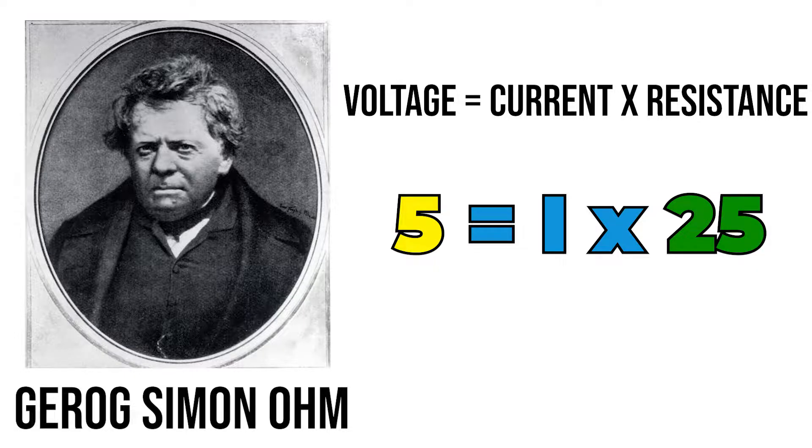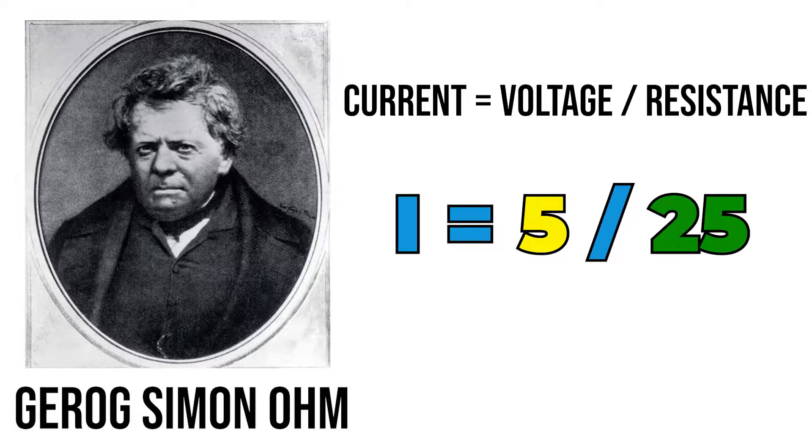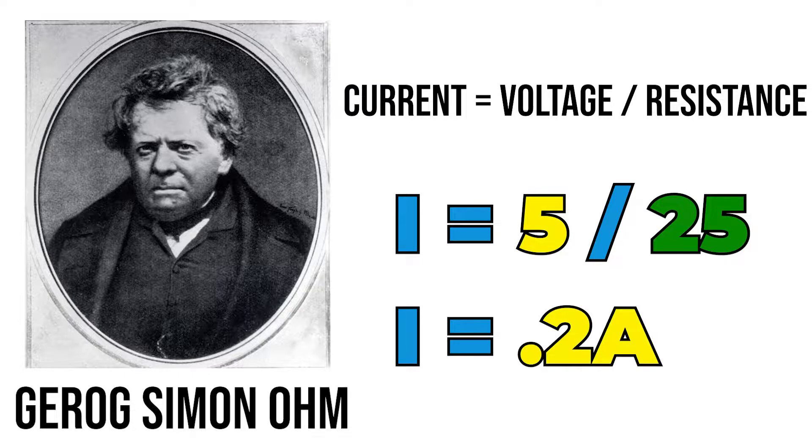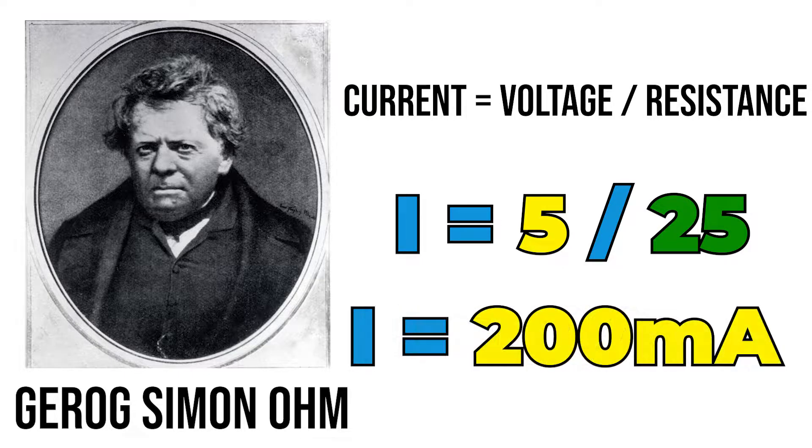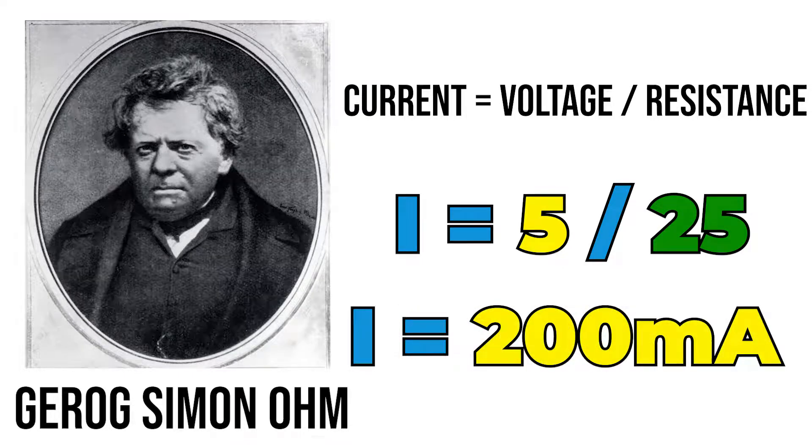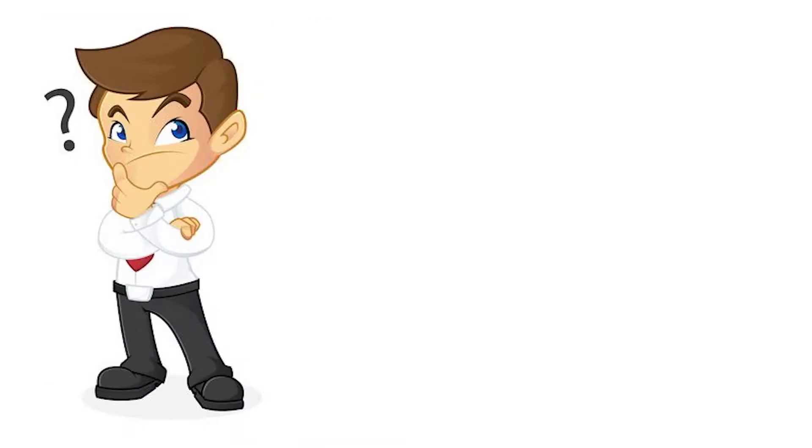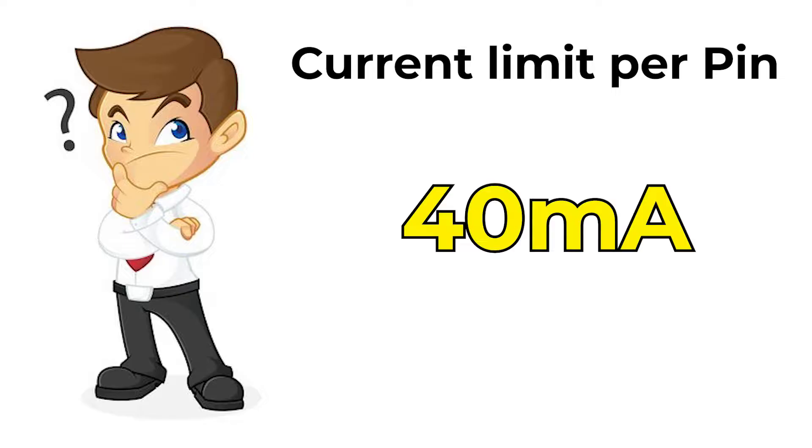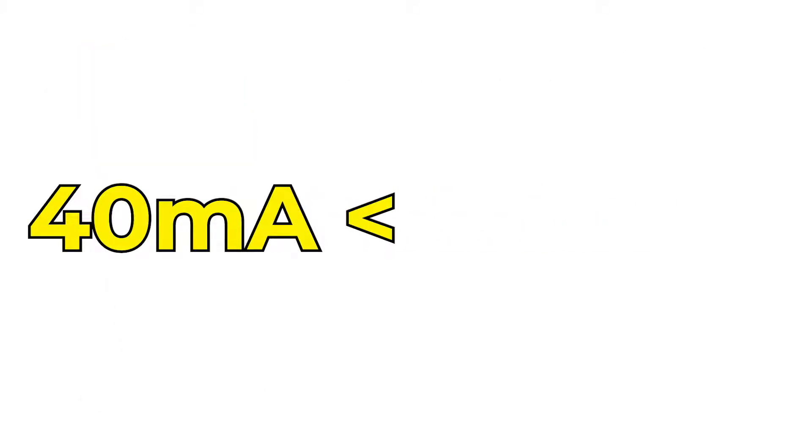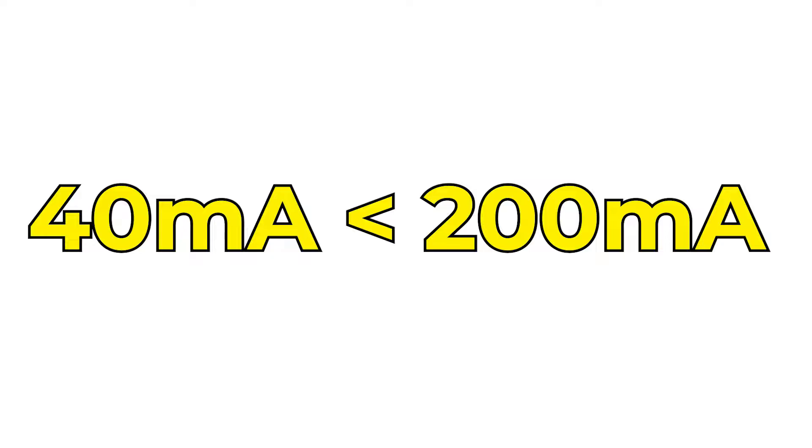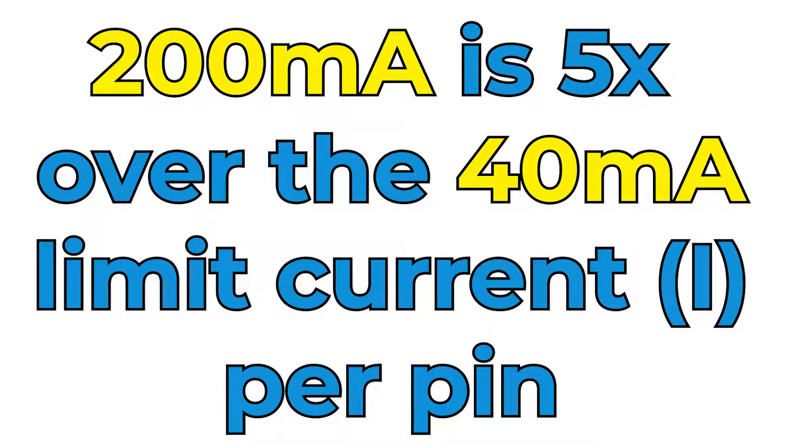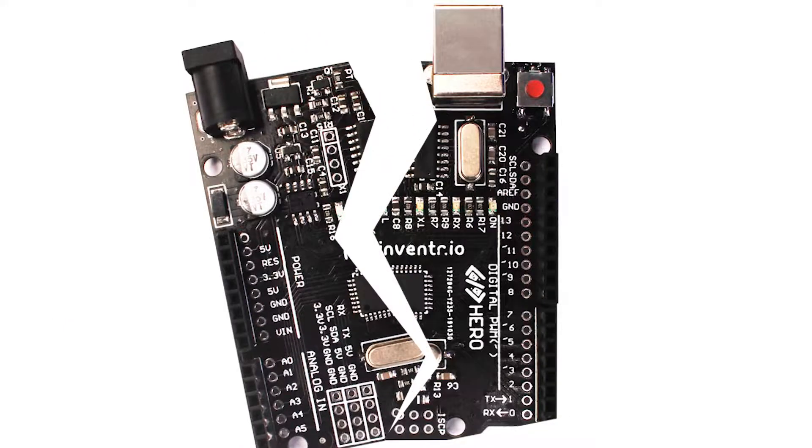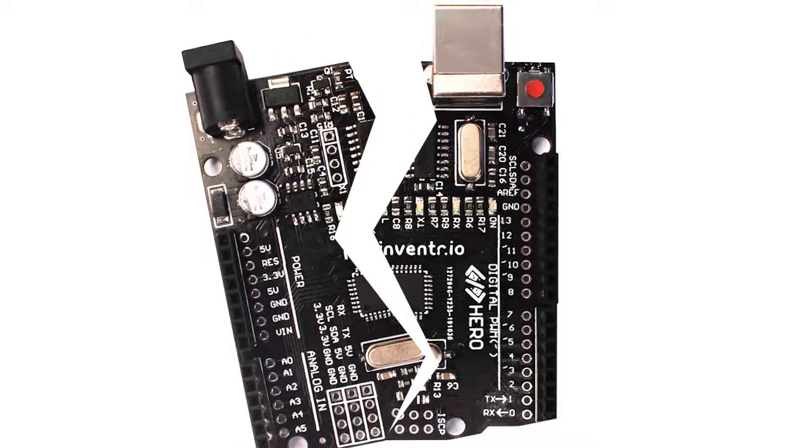If you were to solve for current you would get about 0.2 amps or 200 milliamps. If you remember the limit is 40. 40 is definitely less than 200 milliamps, so in fact it's about five times over what we should be putting on one of those pins. In other words it's going to break and that's not a good thing.